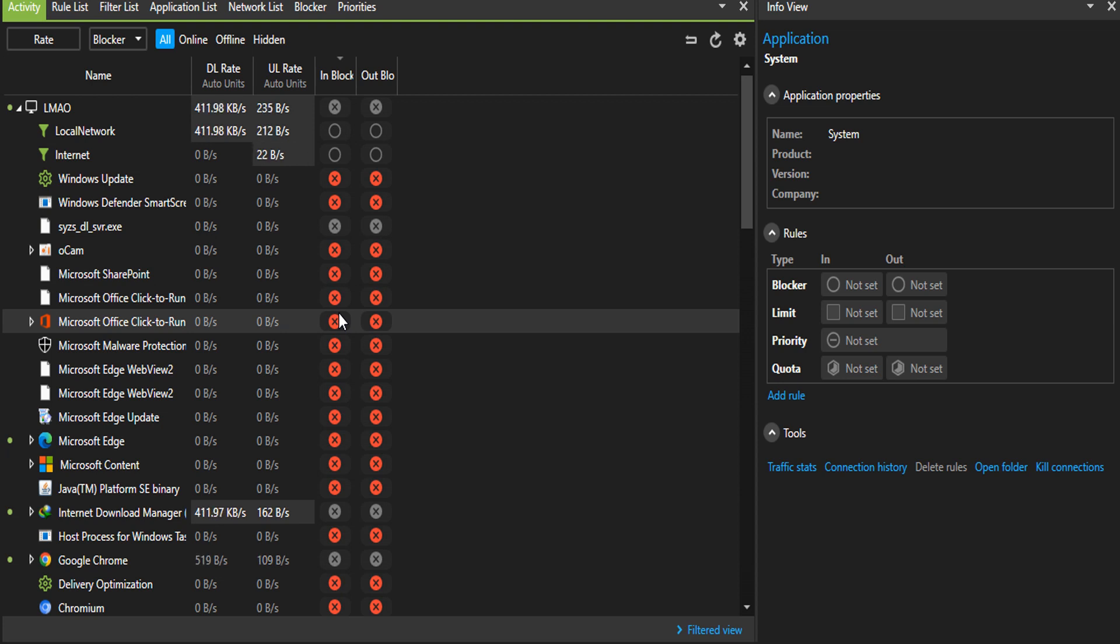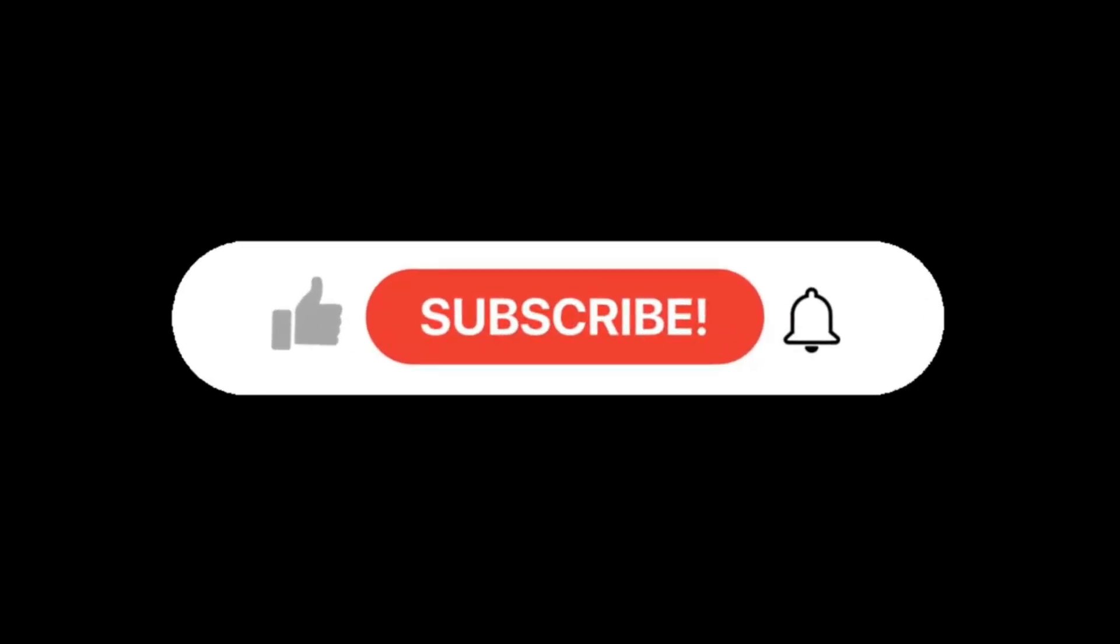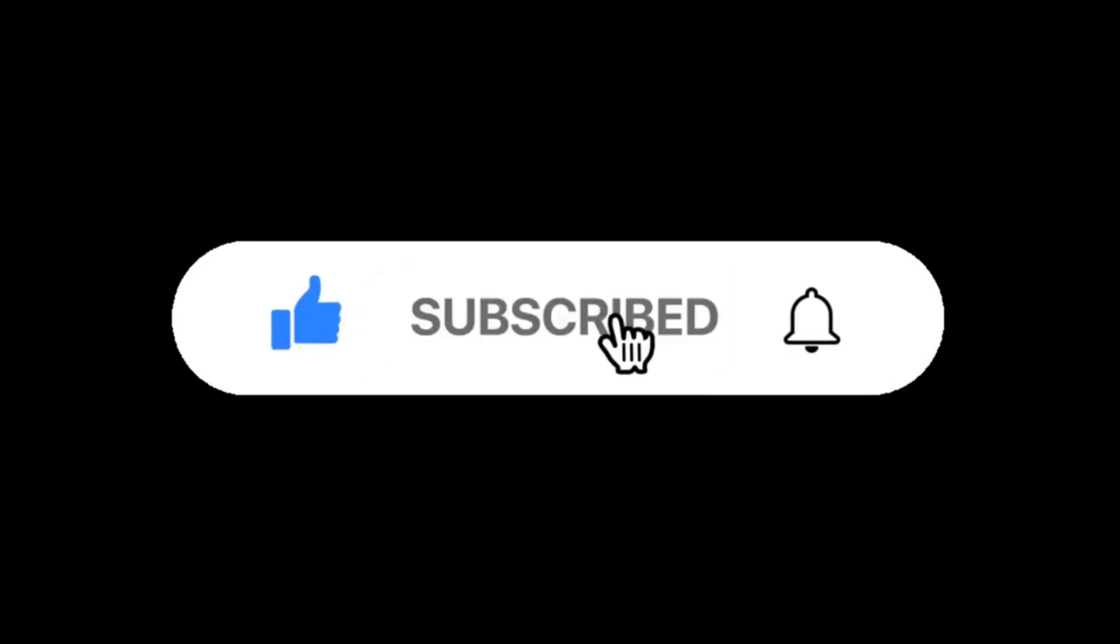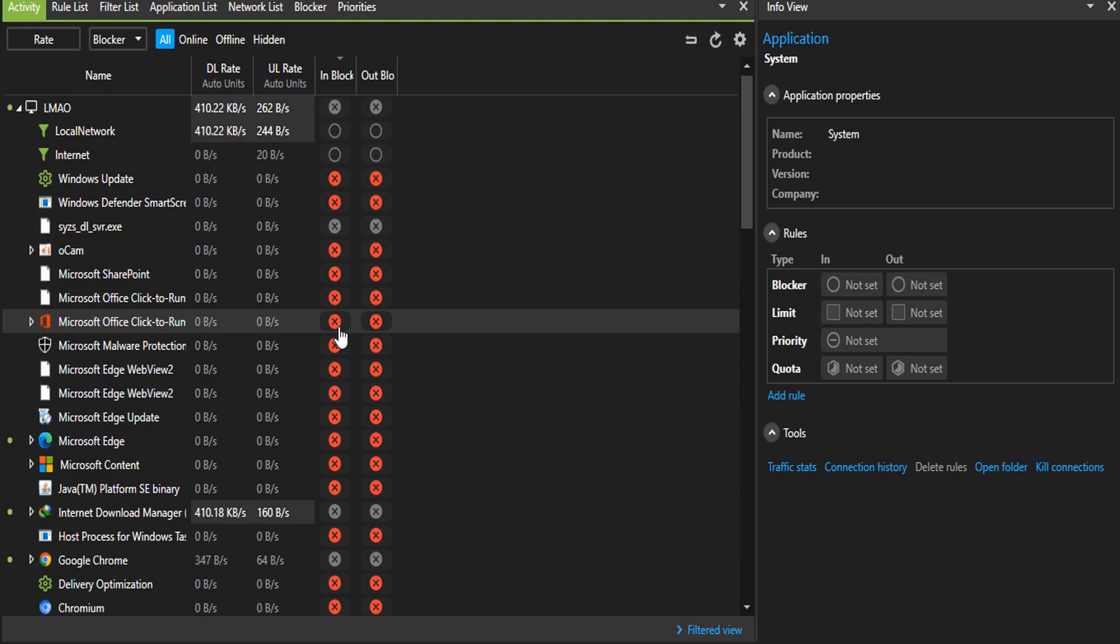If you guys like content like this, please kindly consider hitting the subscribe button, also like the video and share so other people can get to know this application. That would be all for this tutorial. I'll see you guys in my next video. Peace out.